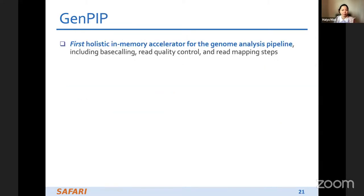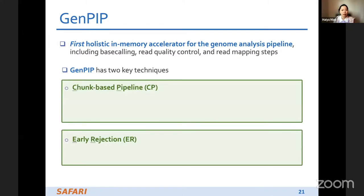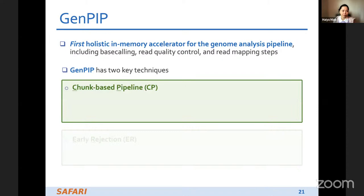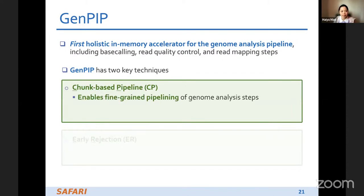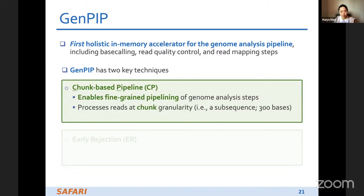GenPIP is the first holistic in-memory accelerator for the genome analysis pipeline, including base calling, read quality control, and read mapping steps. GenPIP has two key techniques: trunk-based pipeline and early rejection. The trunk-based pipeline enables fine-grained pipelining of the genome analysis steps inside the nanopore sequencer. It processes reads at the trunk granularity, which is usually much smaller than a read — it's a sub-sequence inside the read.